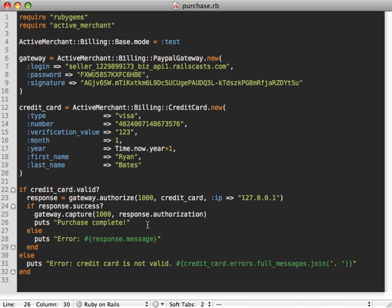Now there are a couple other methods that Active Merchant provides on the gateway as well. One is called void, which you can use if you already have done the authorization but you don't want to do the capture yet.